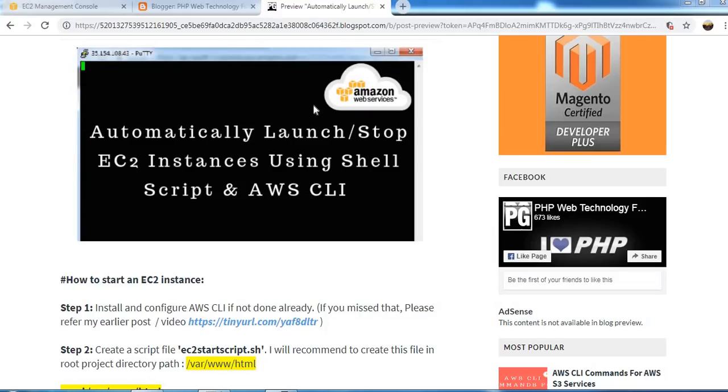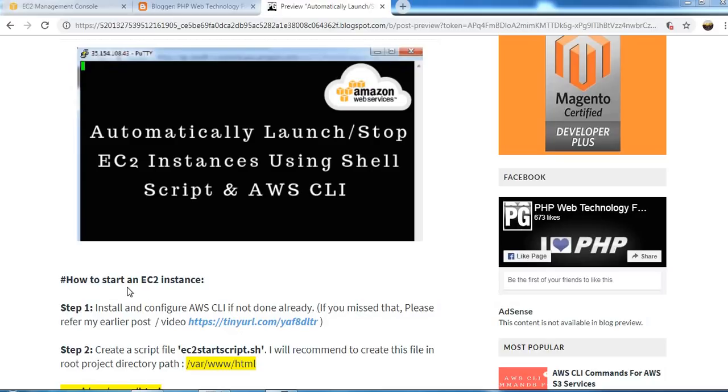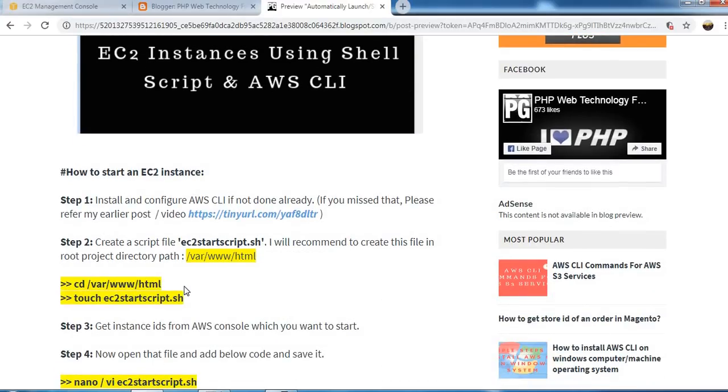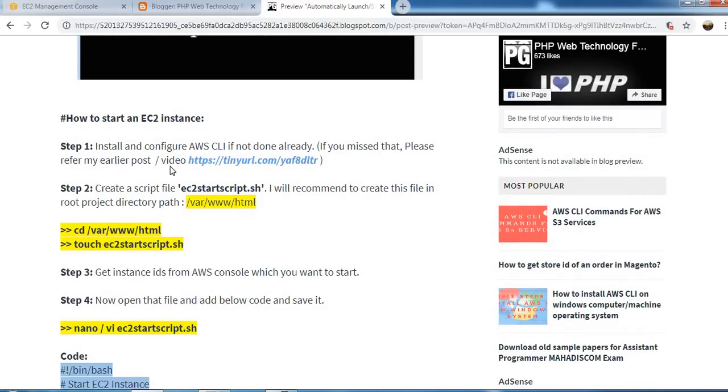Hello friends, so today we will see how to automatically launch and start instances using shell script and AWS CLI. So let's see. First we will see how to start the instance using the shell script.